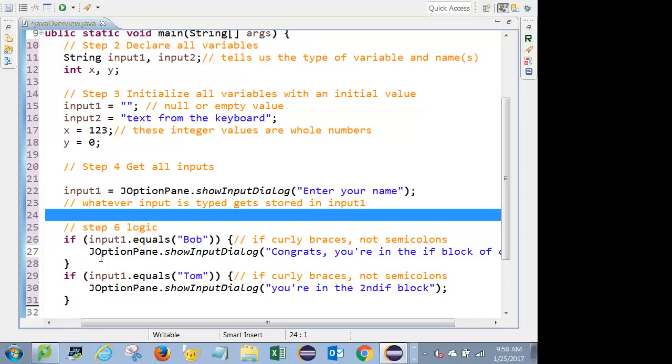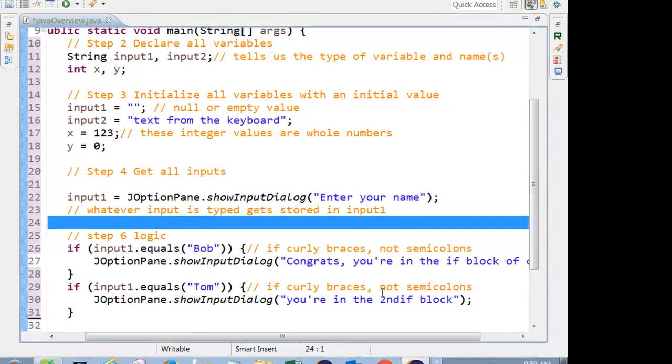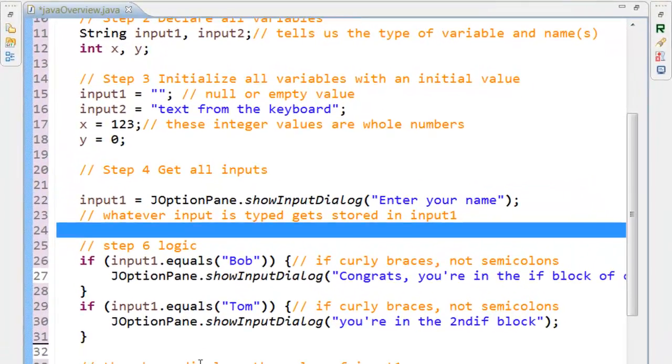But then when I run it, depending on what I enter, if I enter Bob, I should say congrats, I'm in the first one. If I enter Tom, I'm in the second.